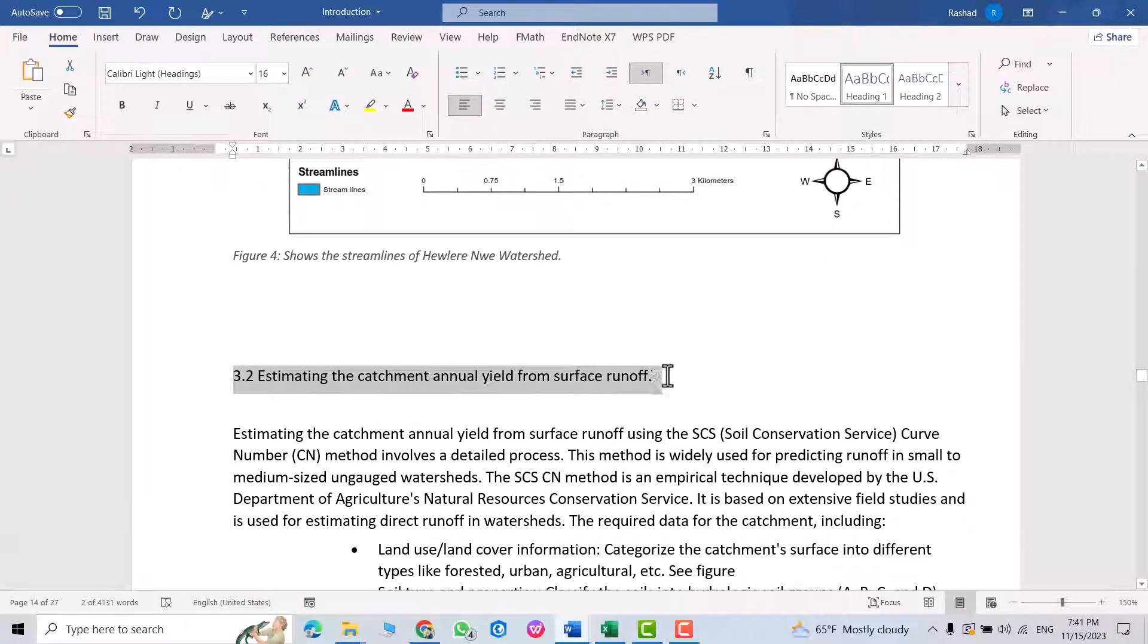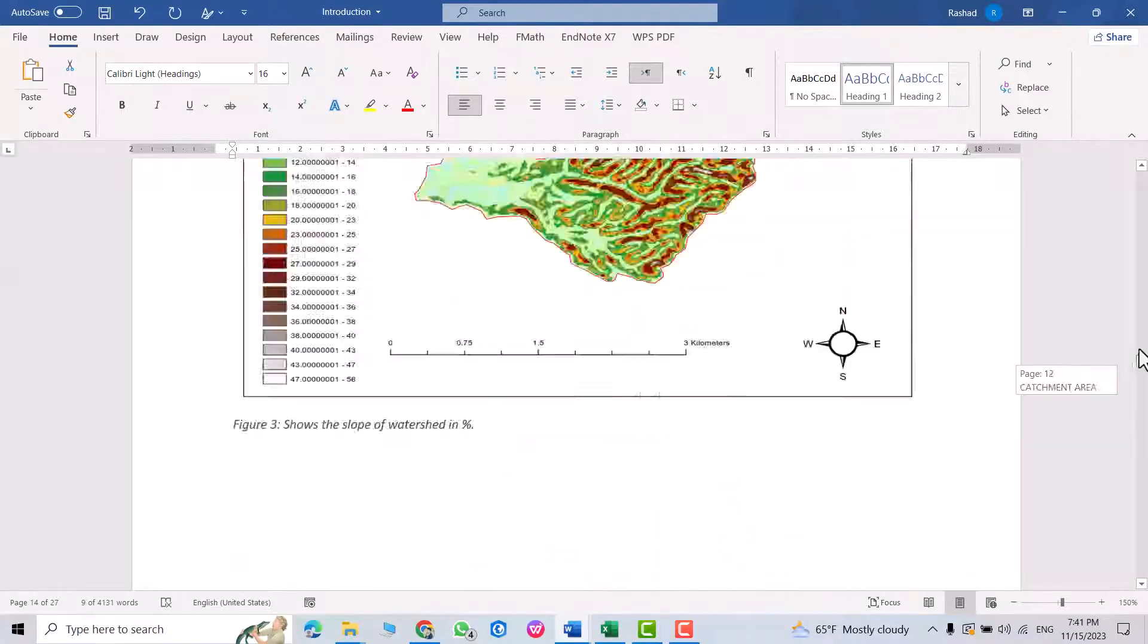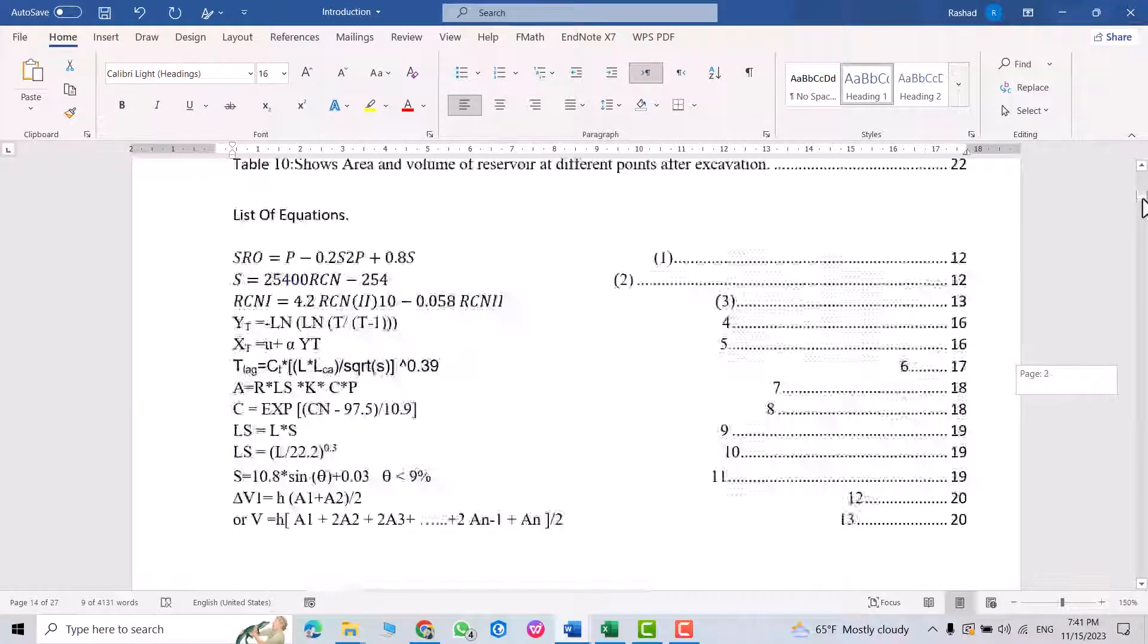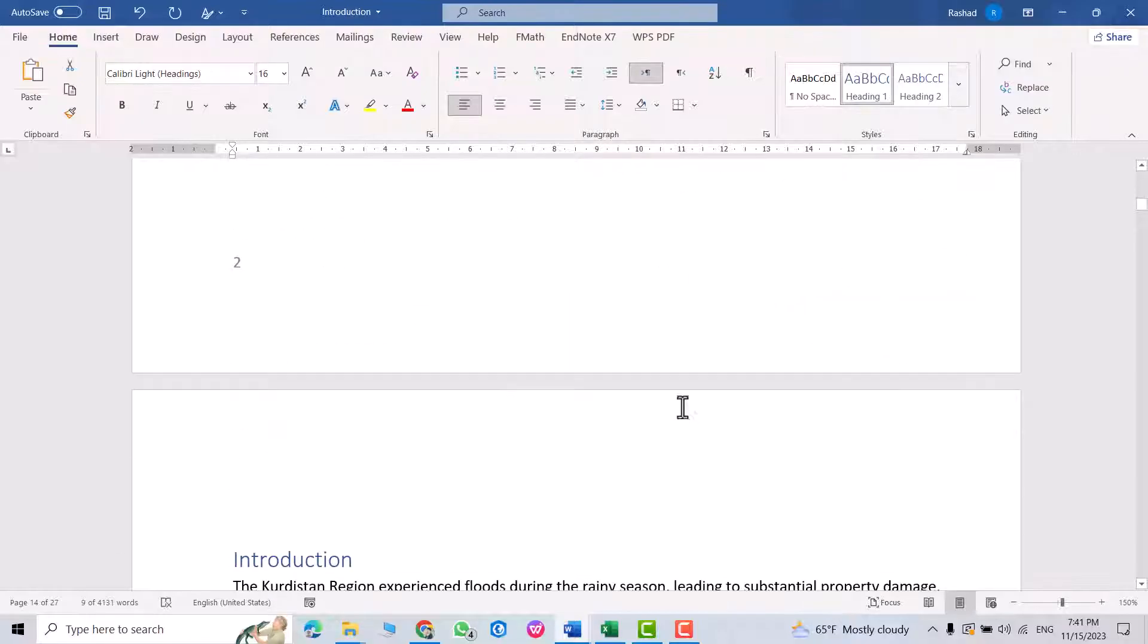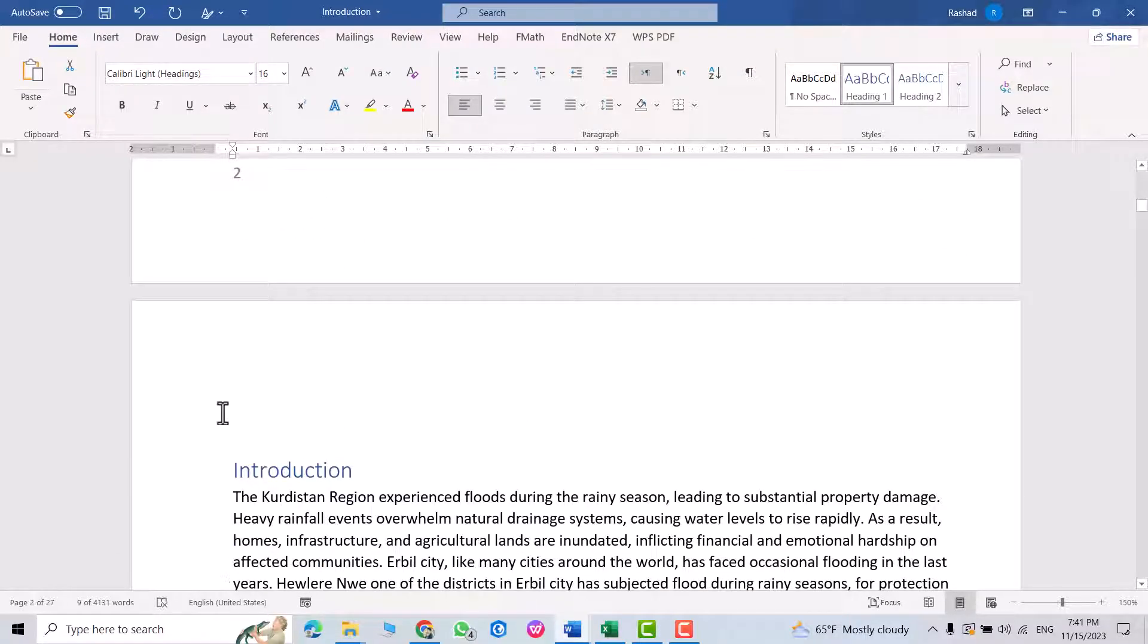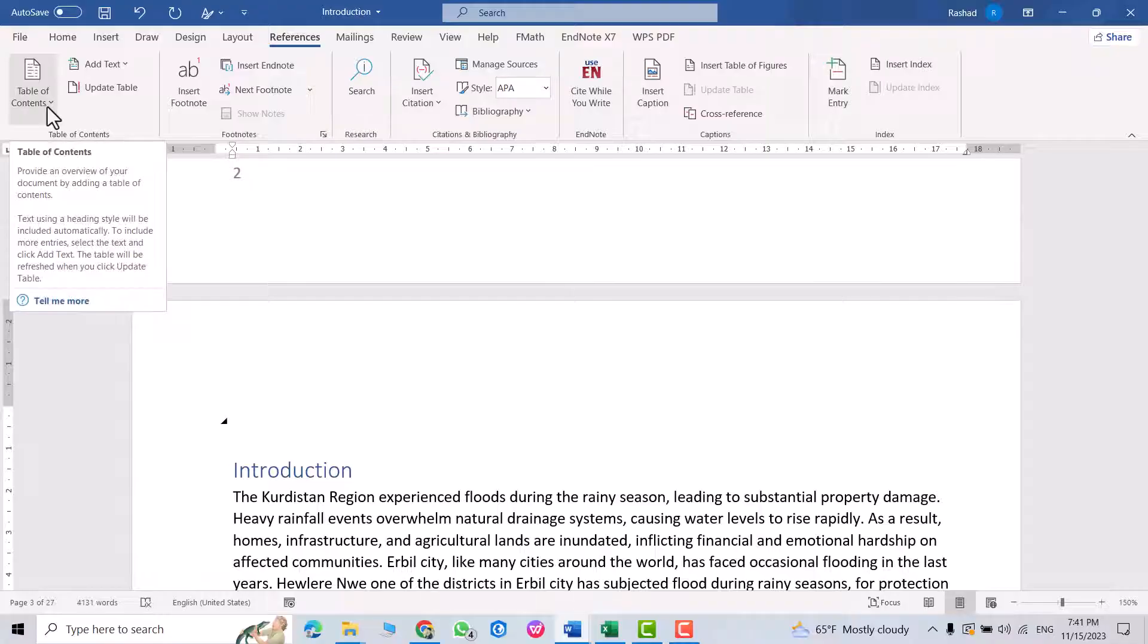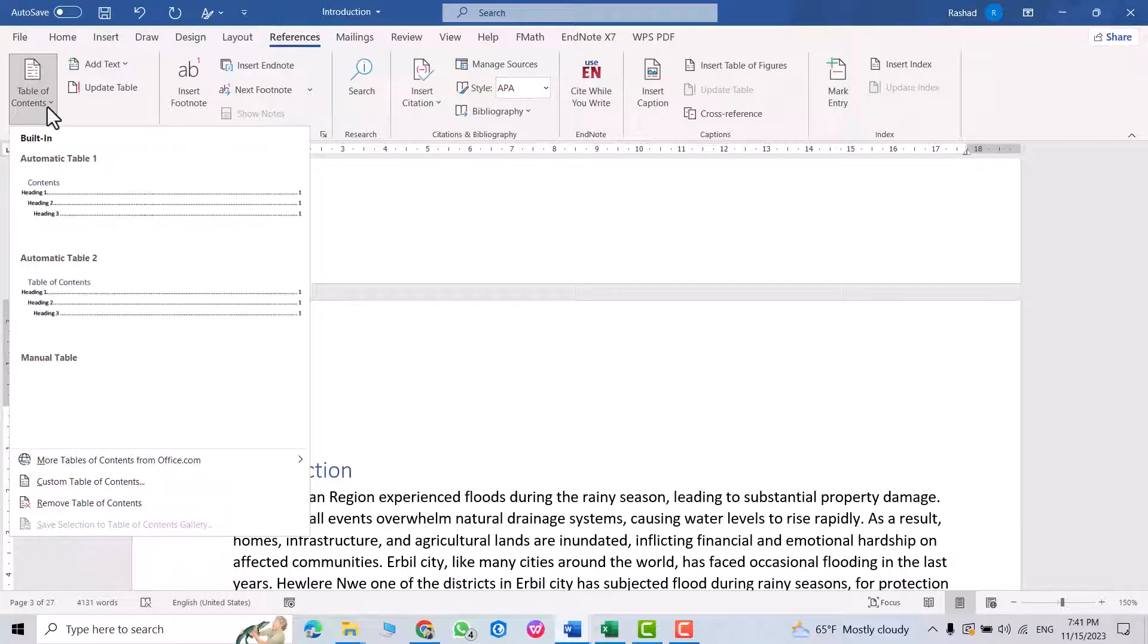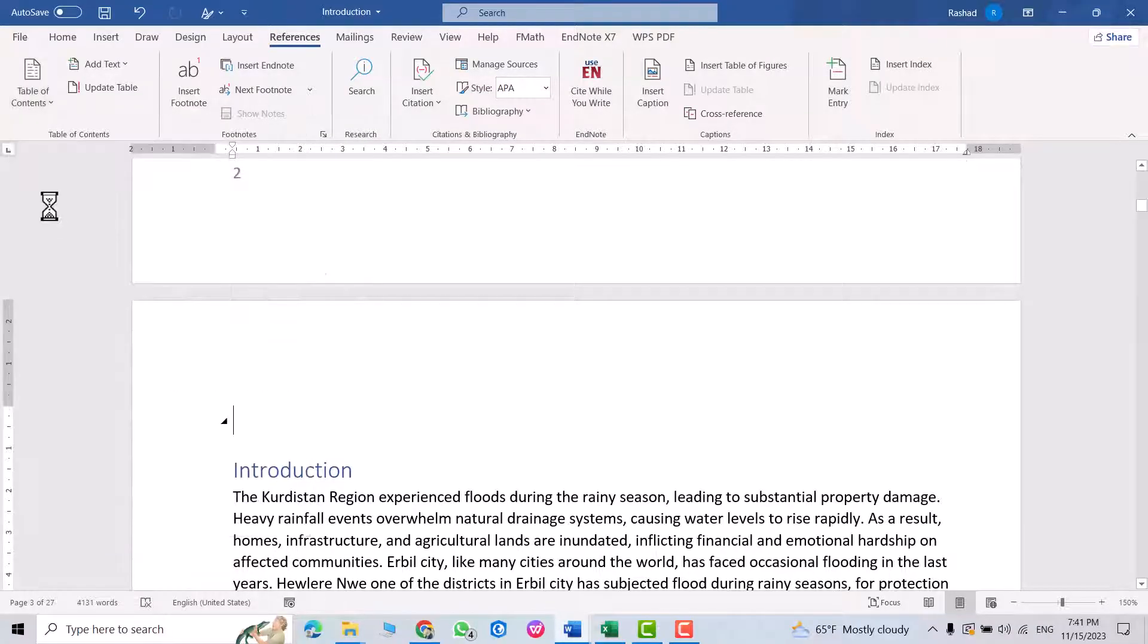Heading one, for example. Okay, now come to here. Then from References, Table of Contents - which one you want to select? I select this one.